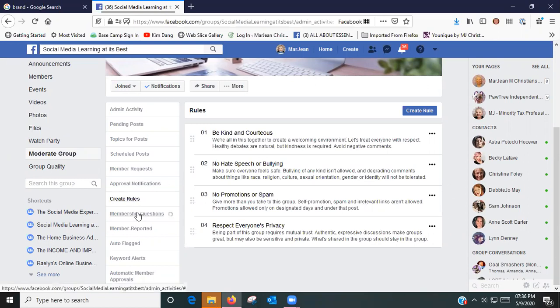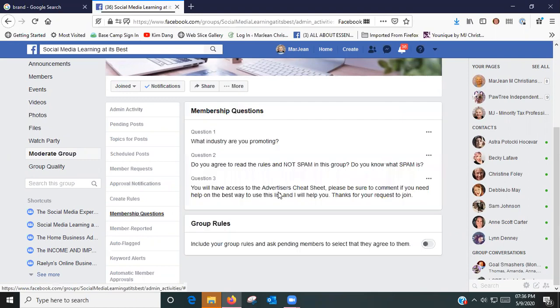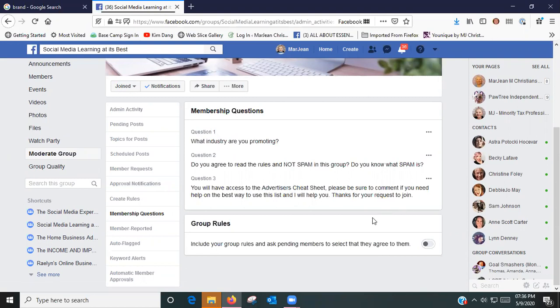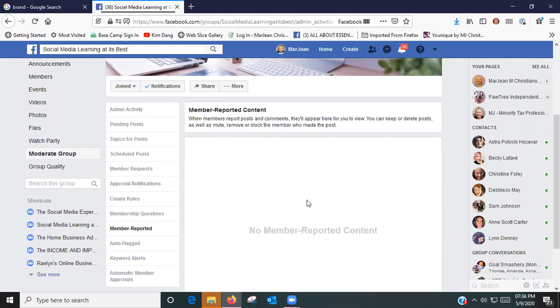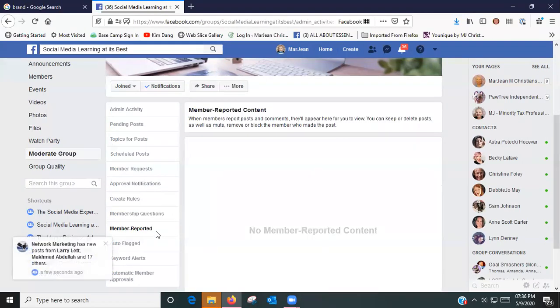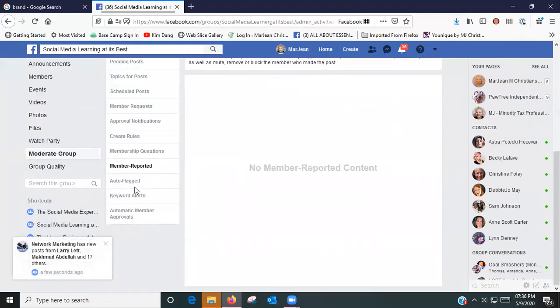Then go down here, you've got Membership Questions, and this is where you can put in the questions that you require your audience to answer or you won't let them in.